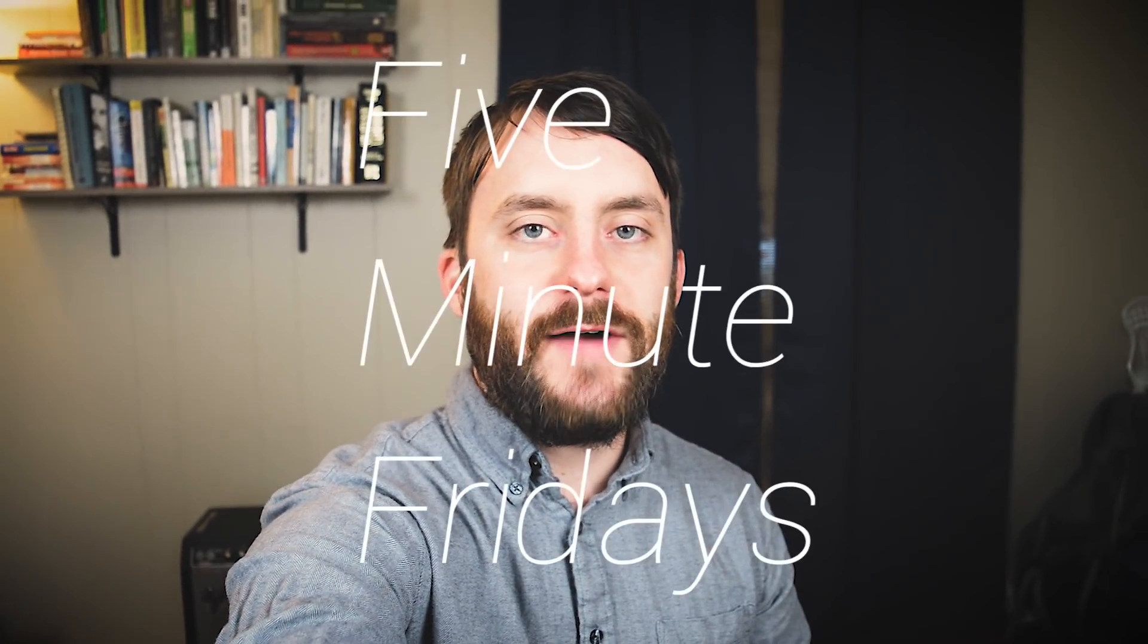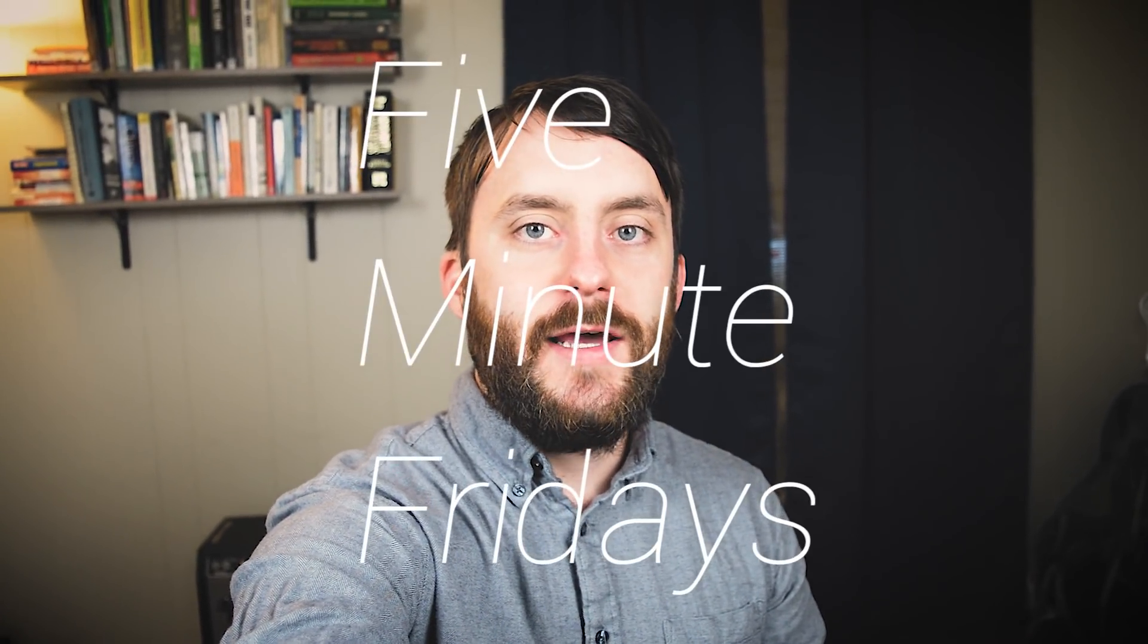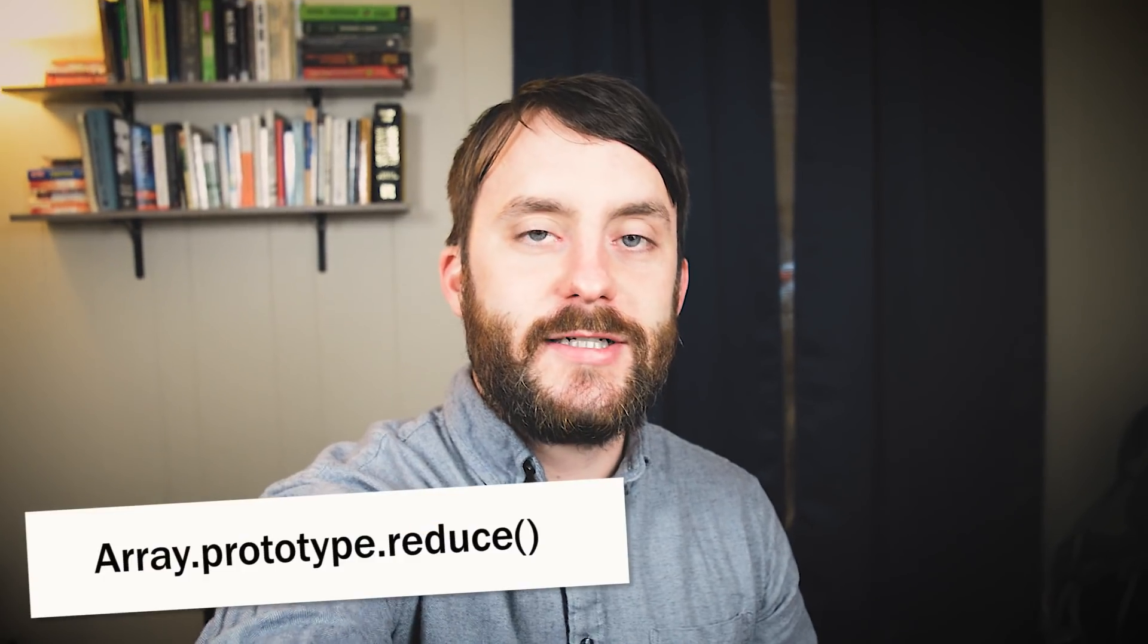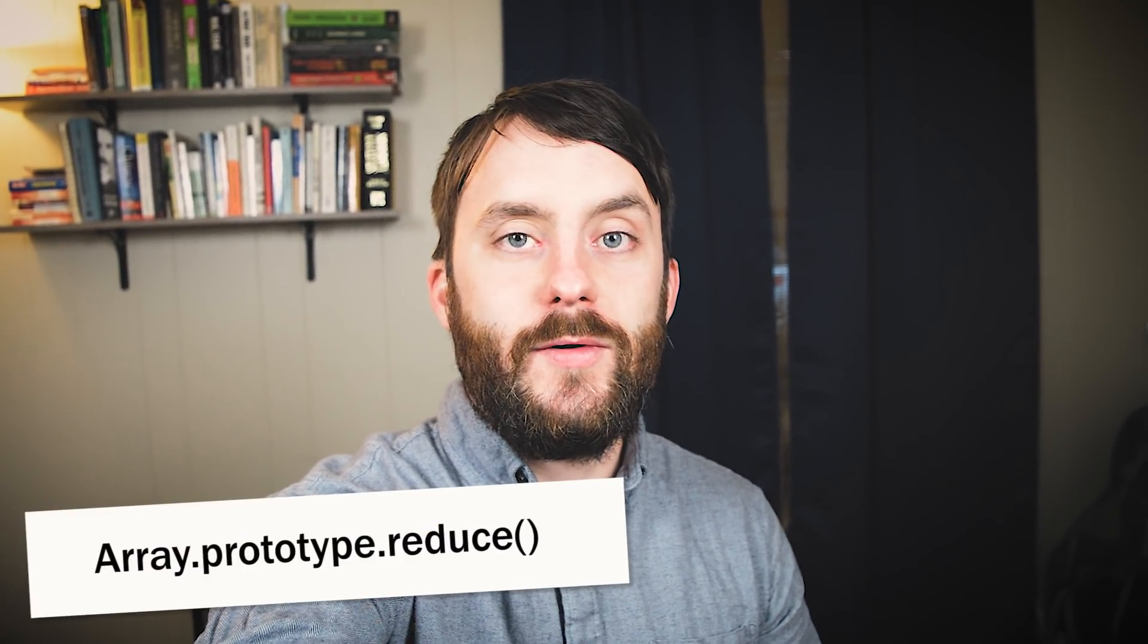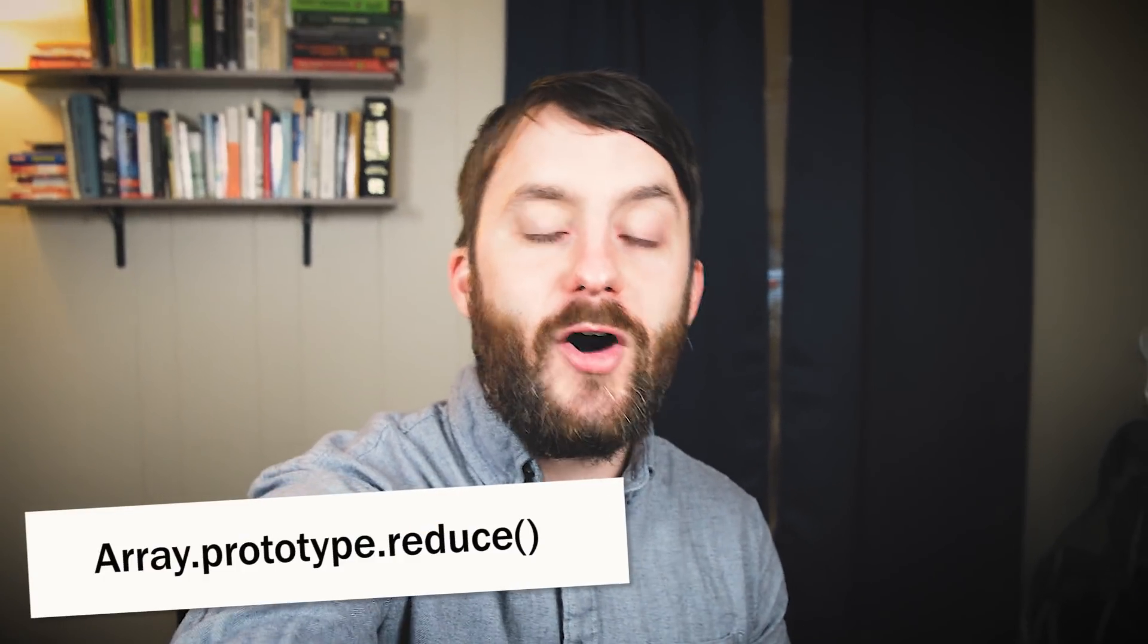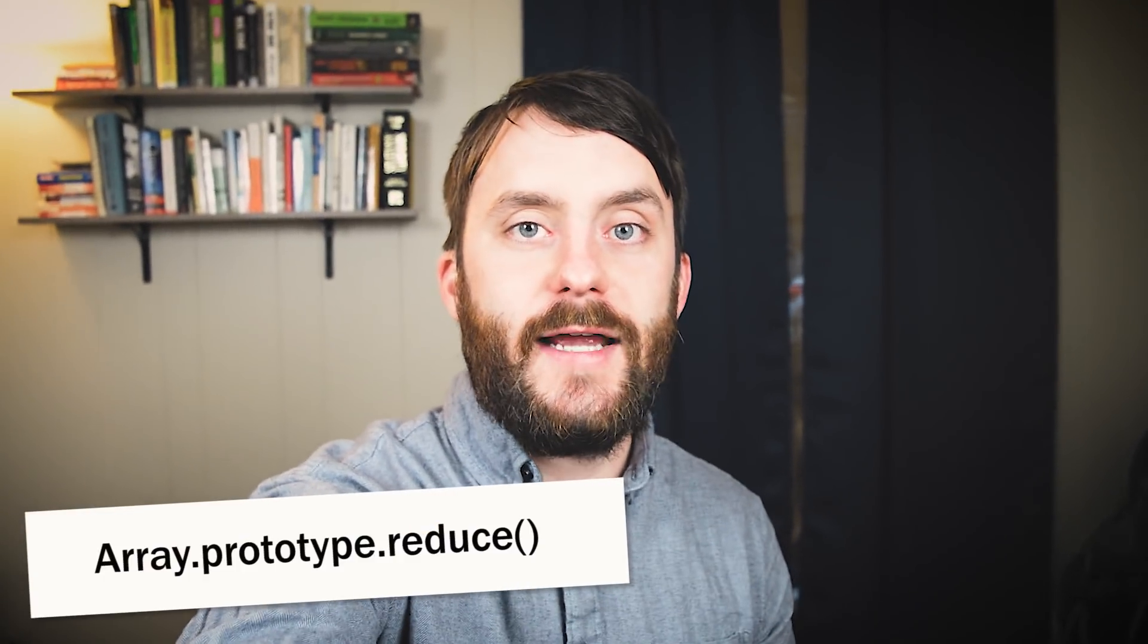Hey guys, Wes here. In today's episode of 5-Minute Fridays, we're going to take a close look at JavaScript's reduce function, which will allow us to run a callback function against every element of an array and reduce that array to a single value of any type. So this is a really powerful function and it comes in handy in a lot of different situations. So let's go ahead and take a look.